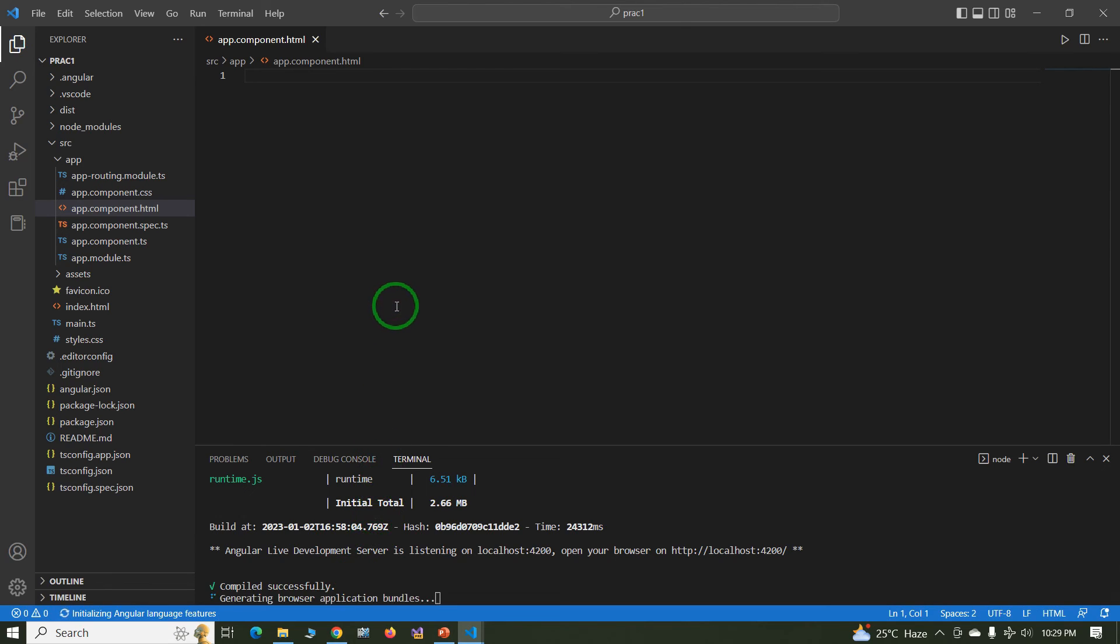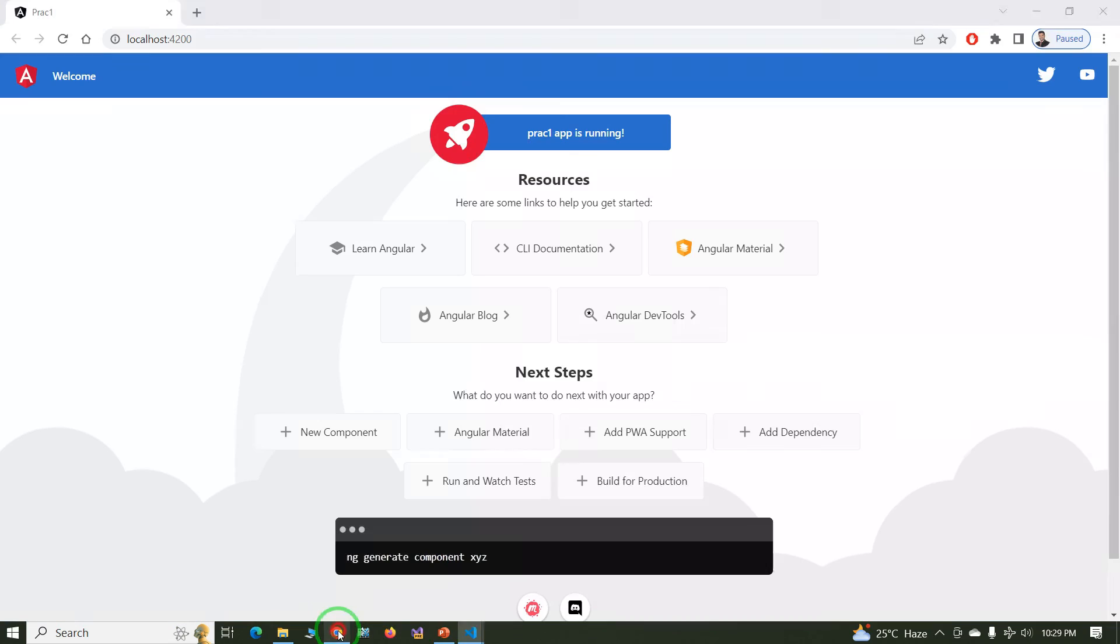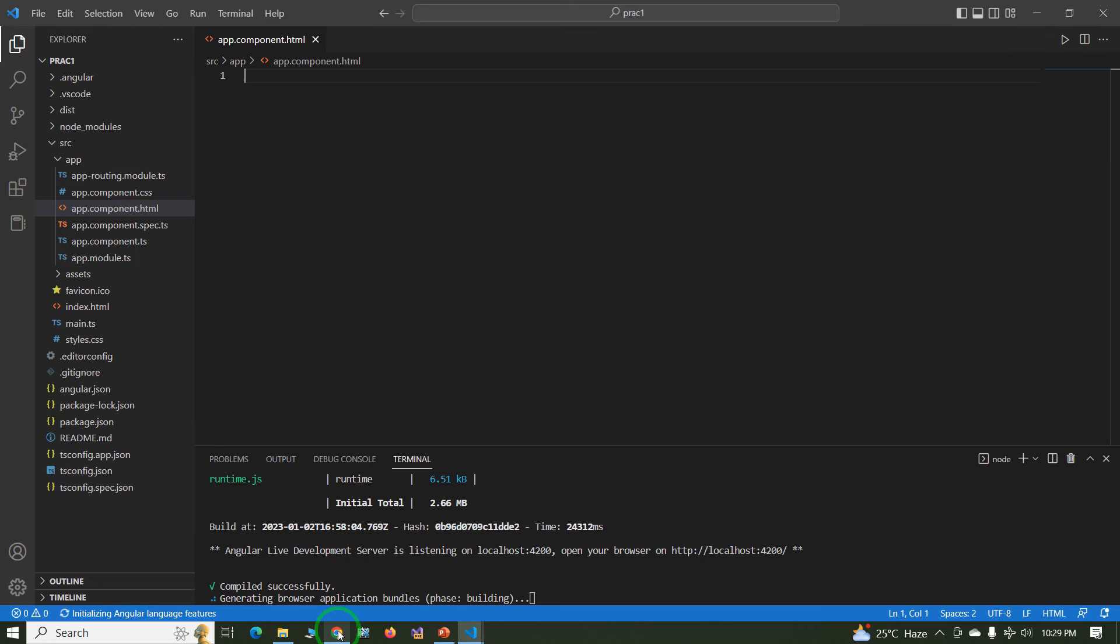So Ctrl+S, and again check in the browser, the file is compiled.